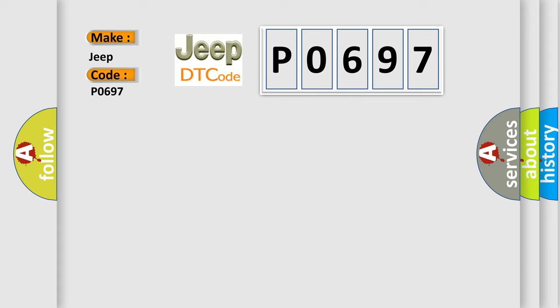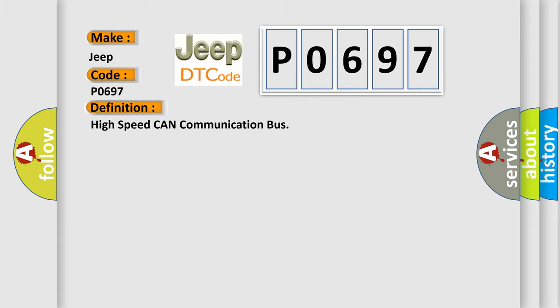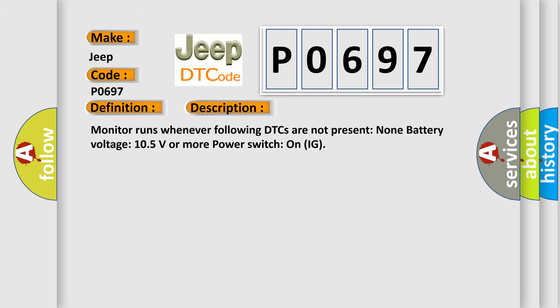The basic definition is High speed CAN communication bus. And now this is a short description of this DTC code. Monitor runs whenever following DTCs are not present: None. Battery voltage 10.5 volts or more. Power Switch on IG.